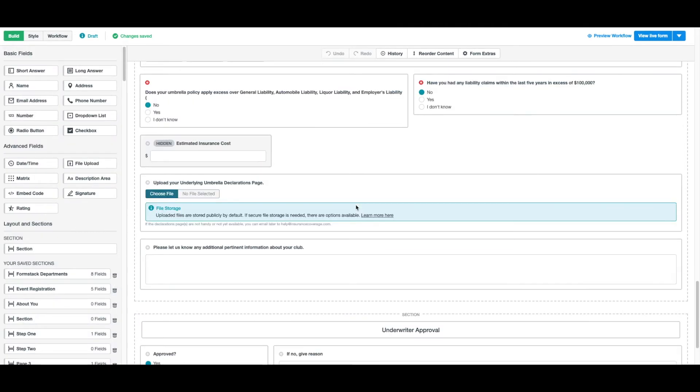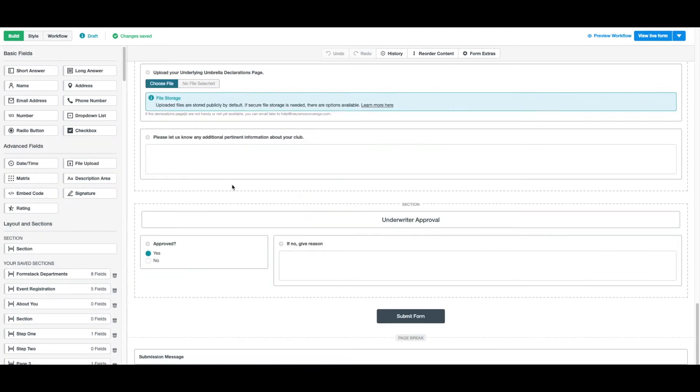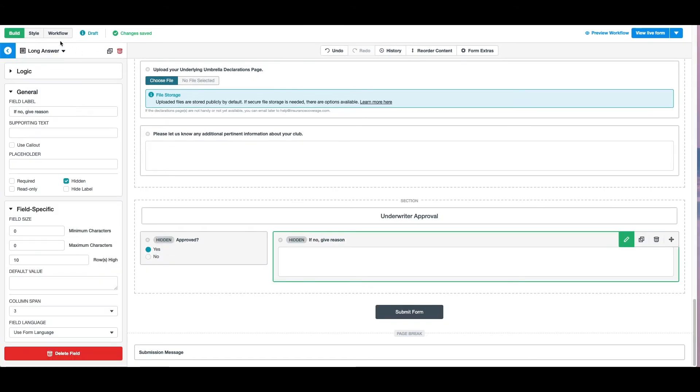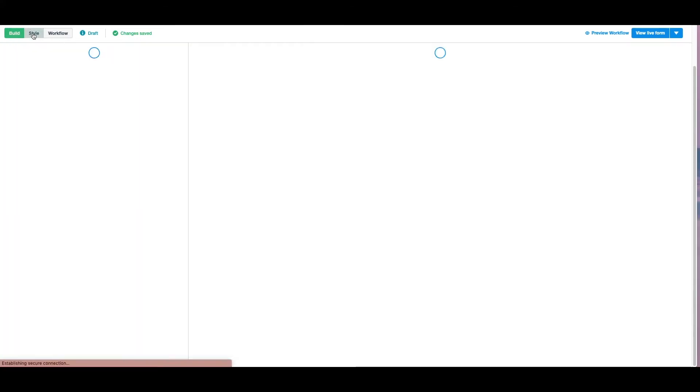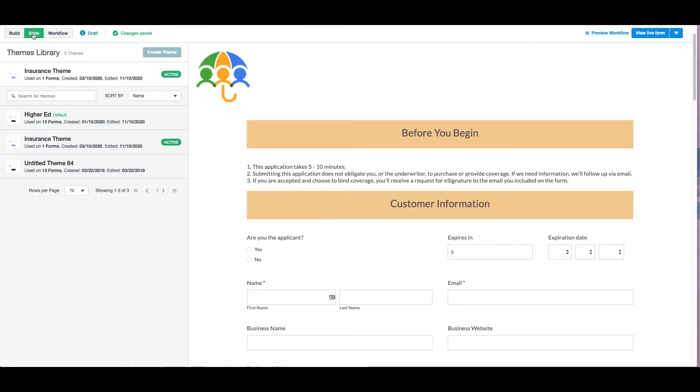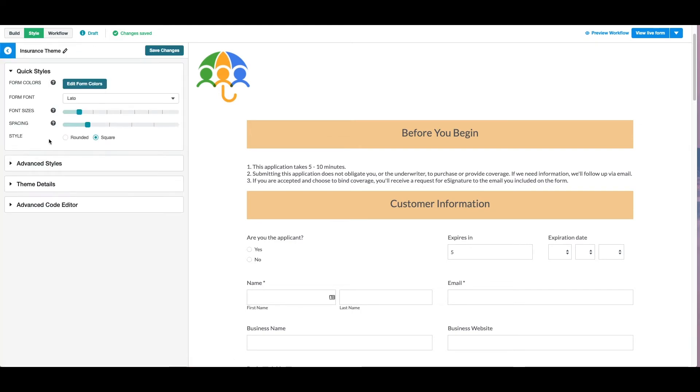For our workflow, we've added a section called Underwriter Approval and two fields for our approver to complete. Before we wrap up the work on our form, we're going to edit the colors and images on our form so they match with our brand identity.